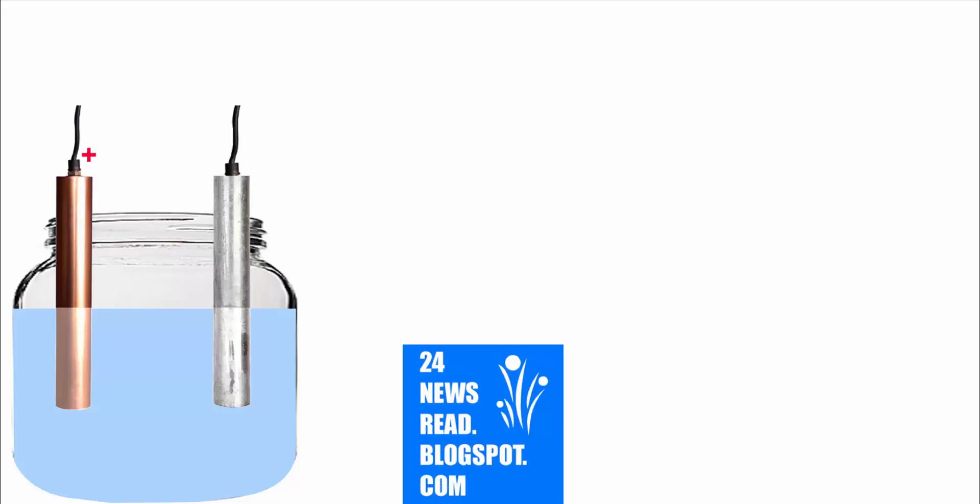The copper stick is the positive position and the zinc stick is the negative position.